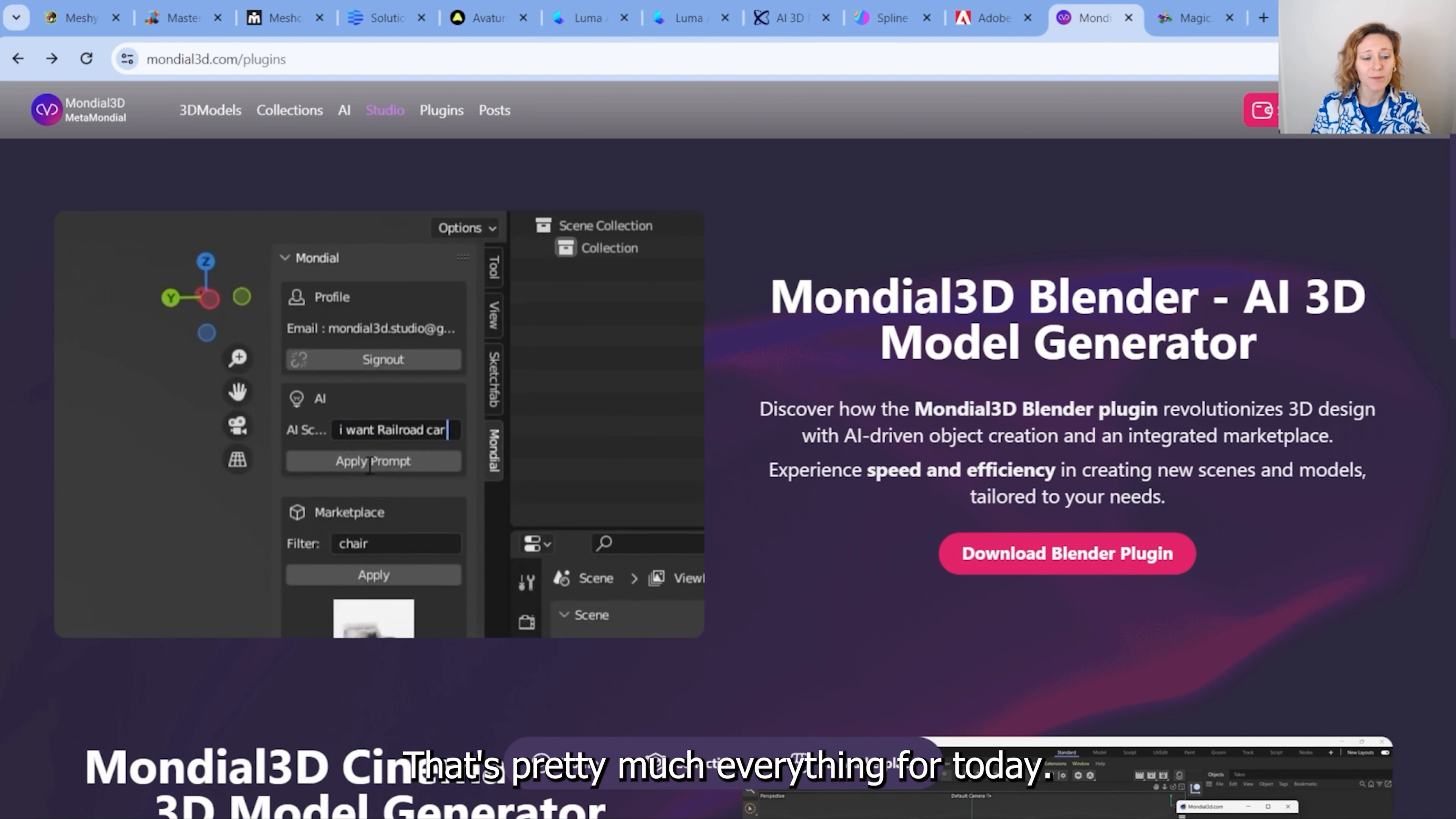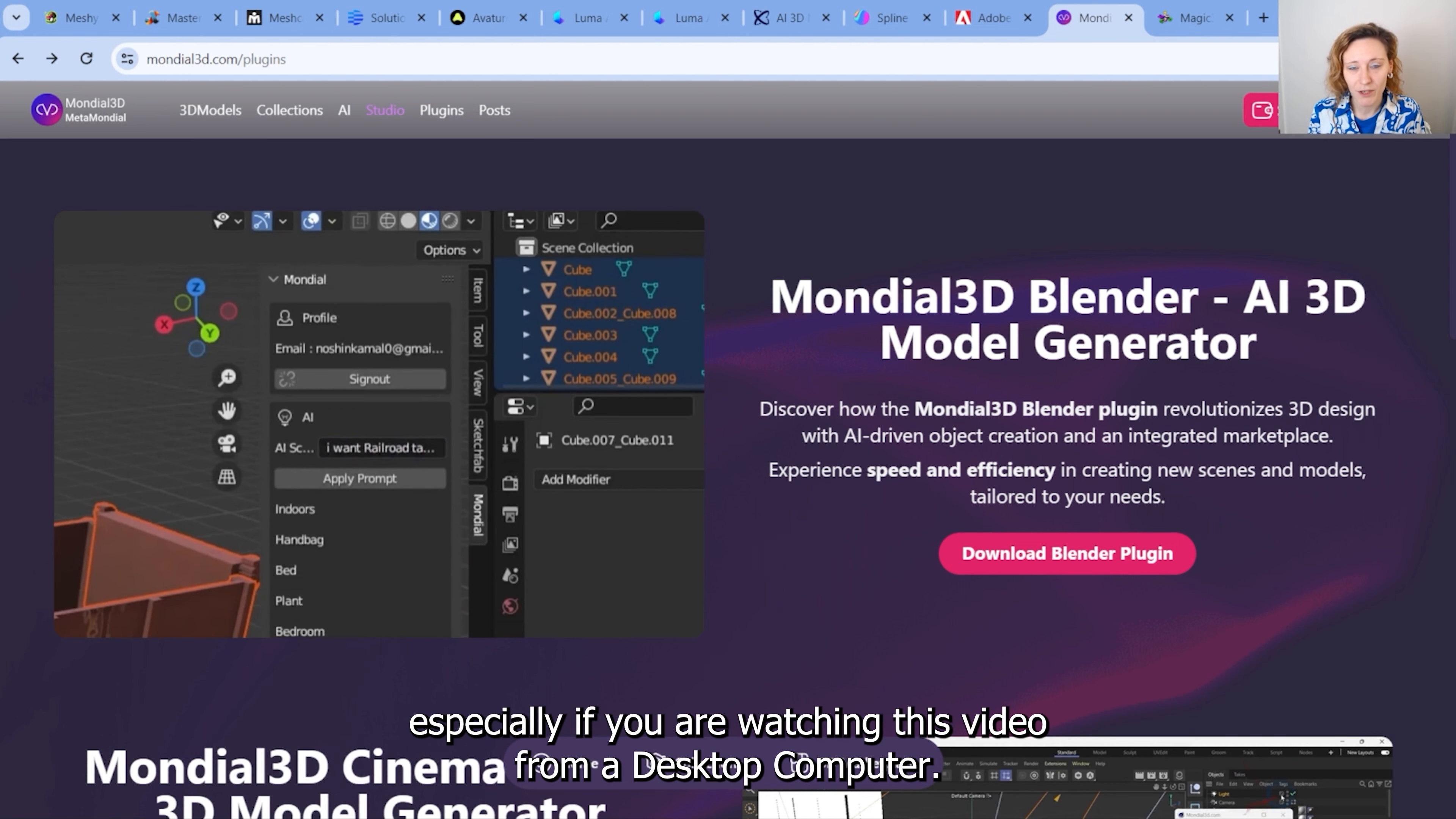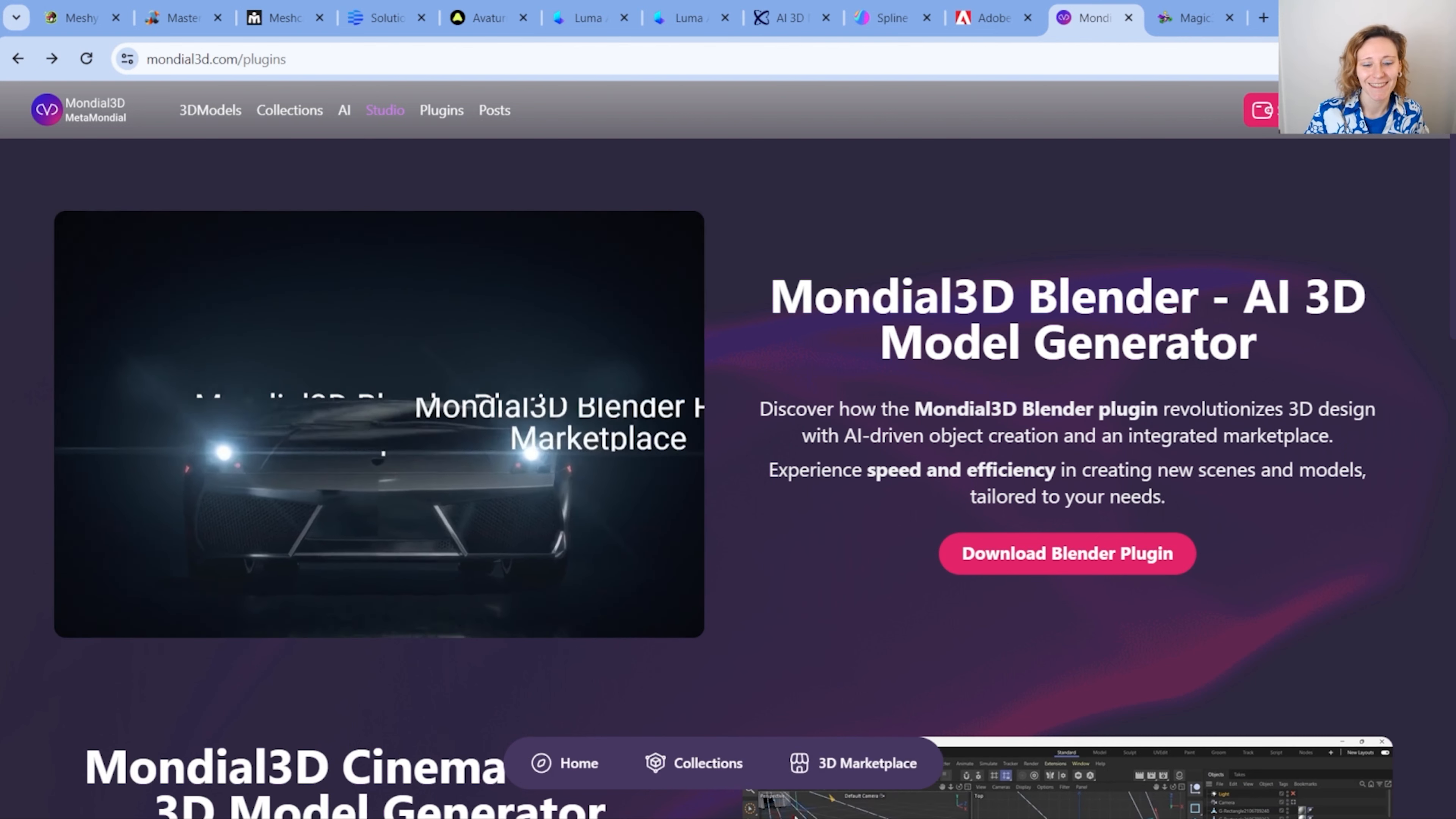Okay, that's pretty much everything for today. Don't forget to read the description of this video, especially if you are watching this video from a desktop computer, and leave a like and subscribe. Bye!